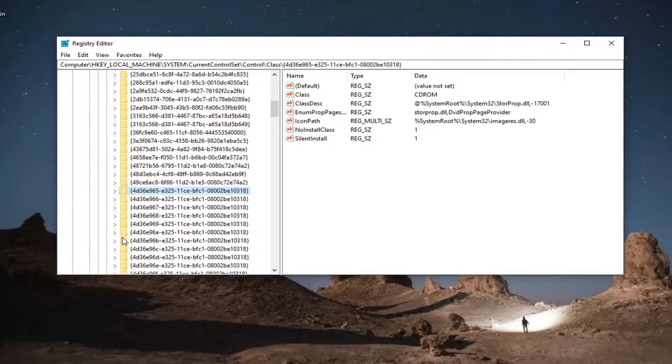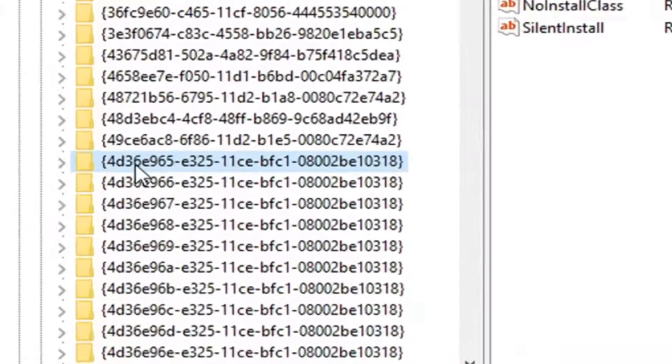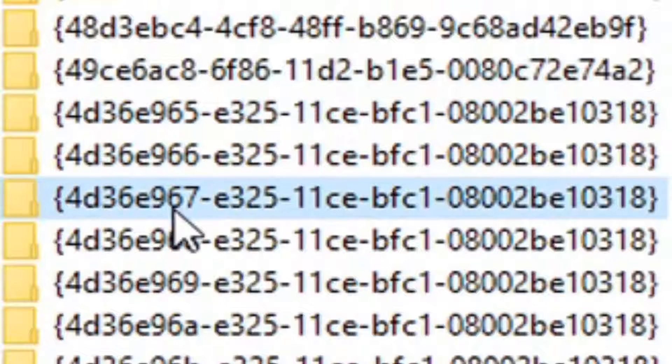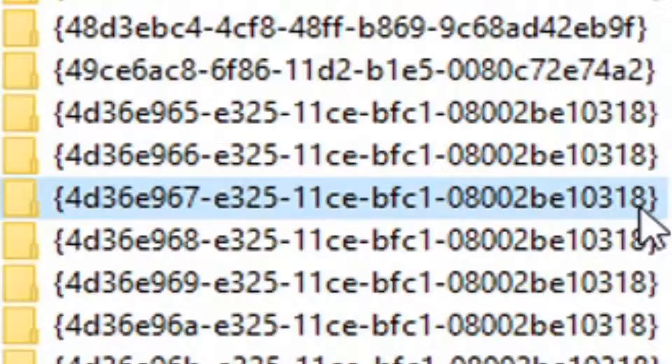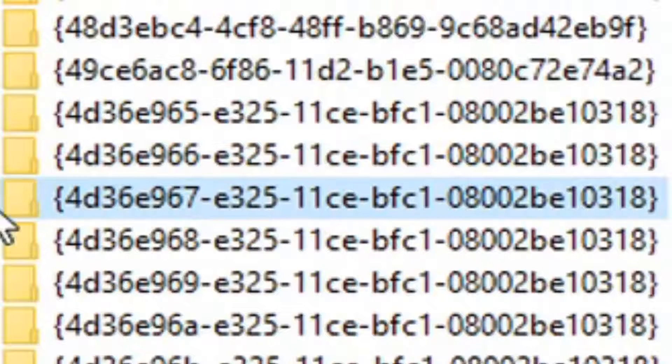It's going to be 43d36e967 and then it should end with 0318. So this is our key right here. Just take note of it. If you need to pause the video, you can. Again, you shouldn't have to scroll too far down.